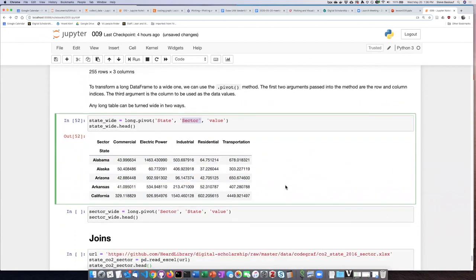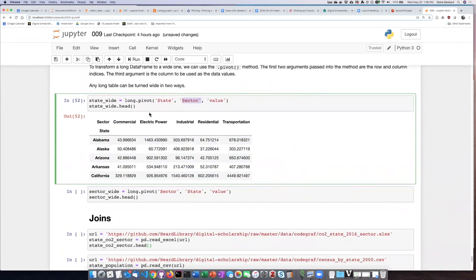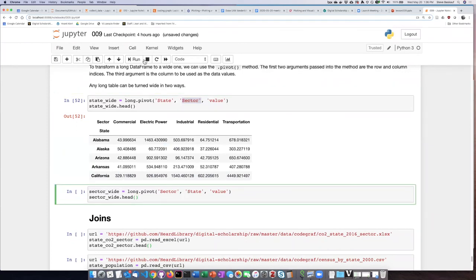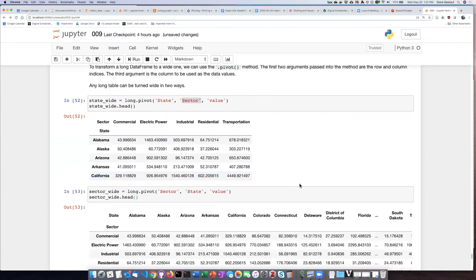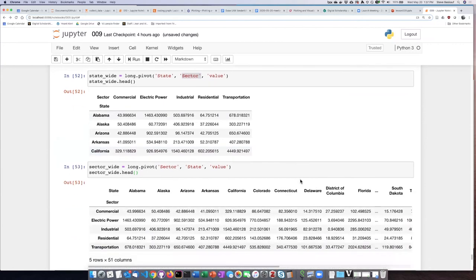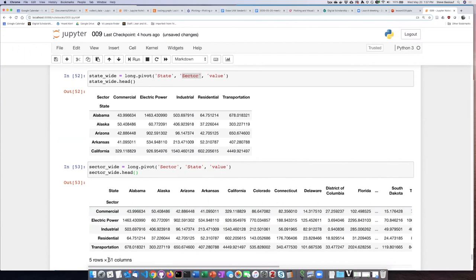If I wanted to do it the other way around, then all I have to do is simply switch sector and state around, and if I run that, I can see that now I have a different sort of wide table that has states as columns and sectors as rows.